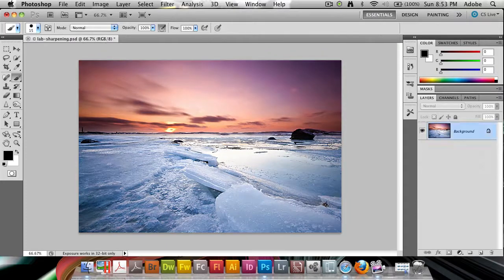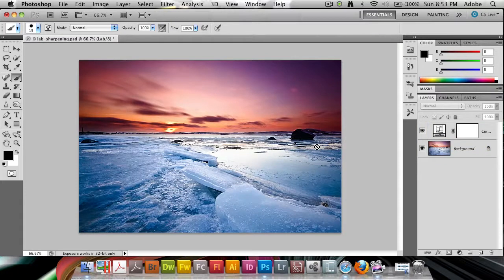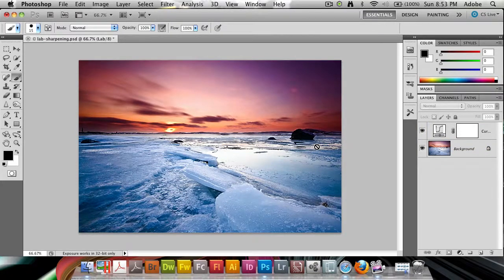And now the bad thing is, it's going to really throw away that adjustment layer. So you'd want to flatten that if you really want to save out to RGB. So you'd have to save out when you copy and flatten.